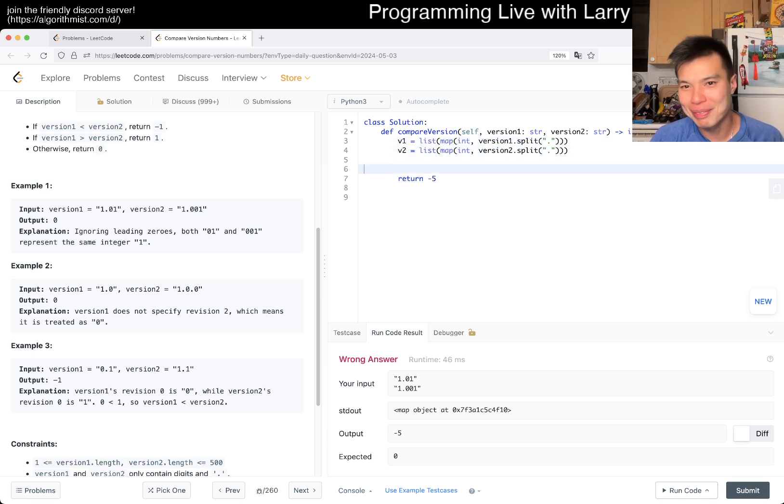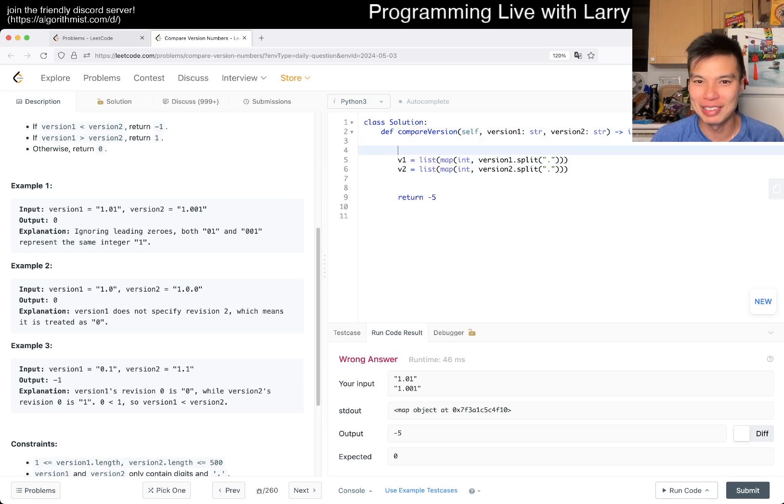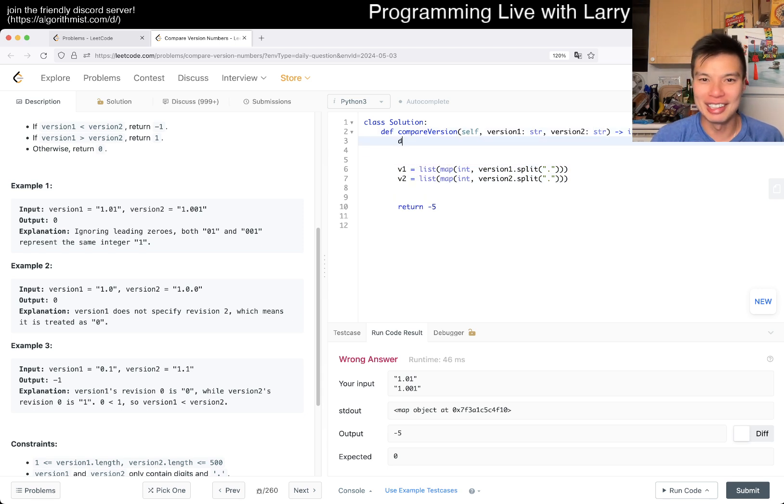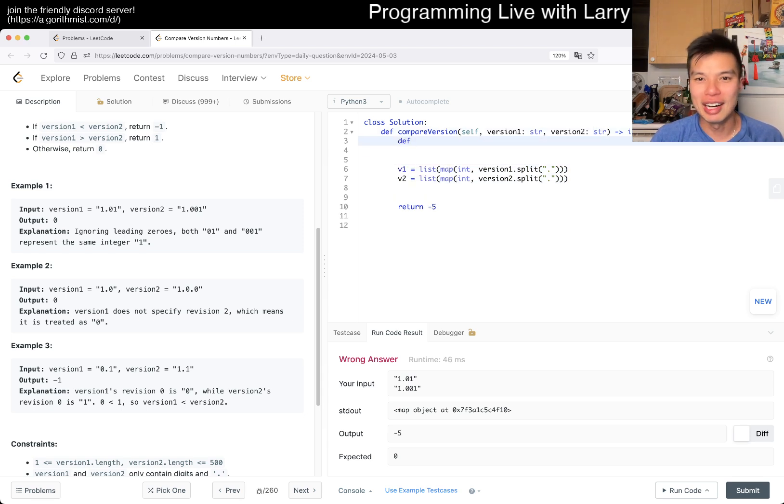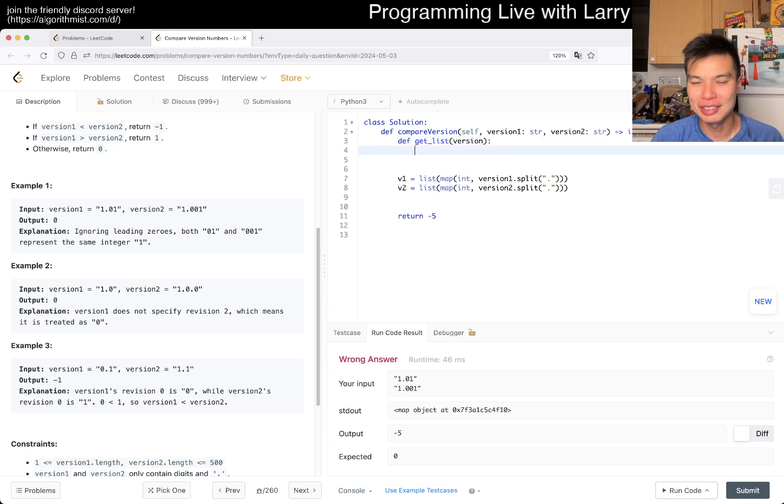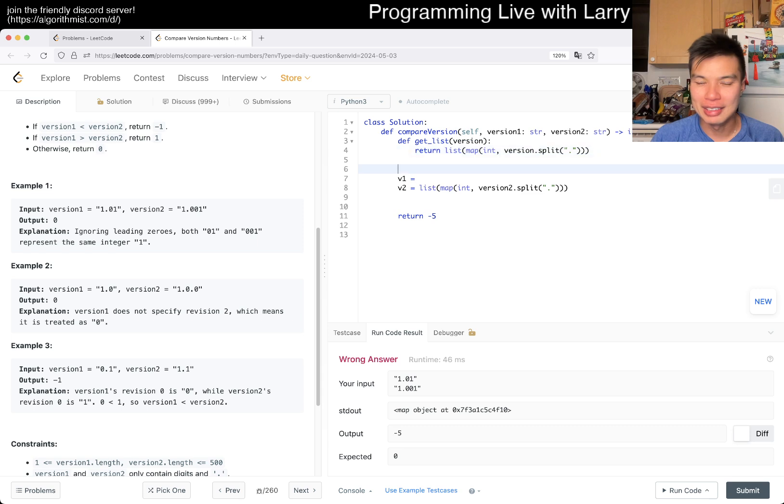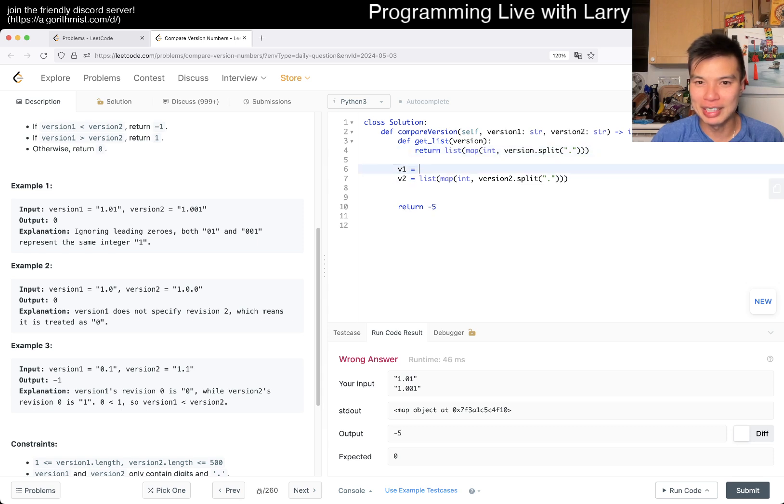Not a terrible thing. And of course, you see this much replication, then we probably should have a do not repeat yourself. Maybe get list or something, right? So string or version, right? And then you can just return this thing. And then now V1 is just get list version 1.